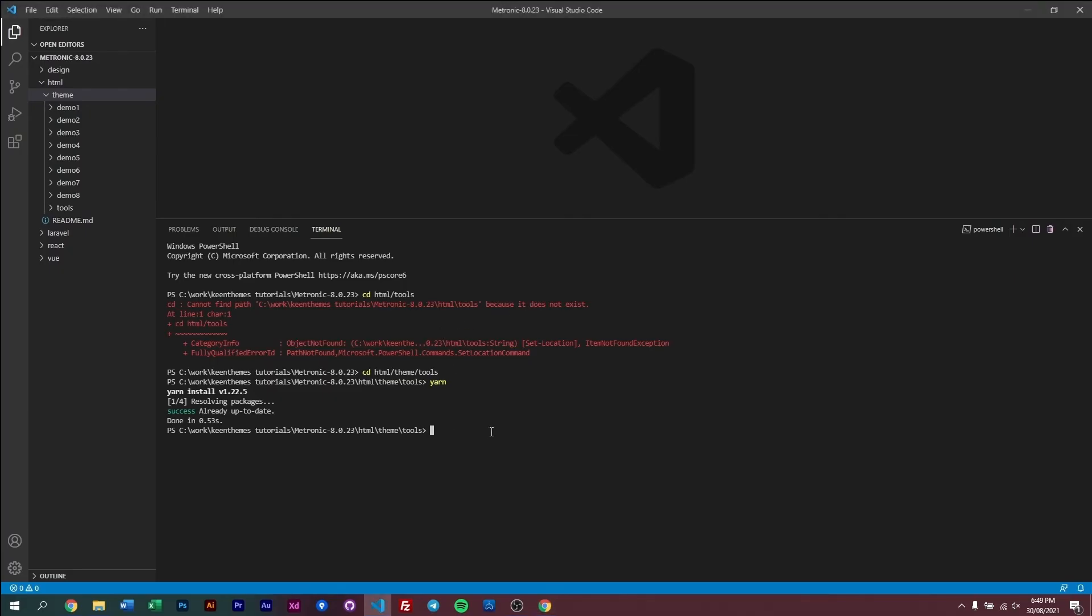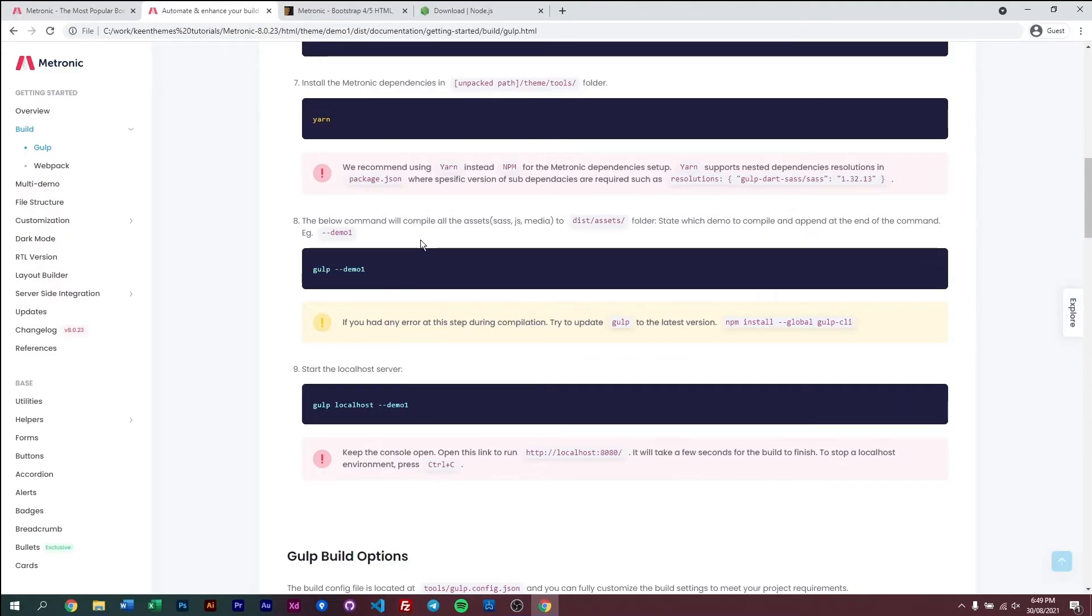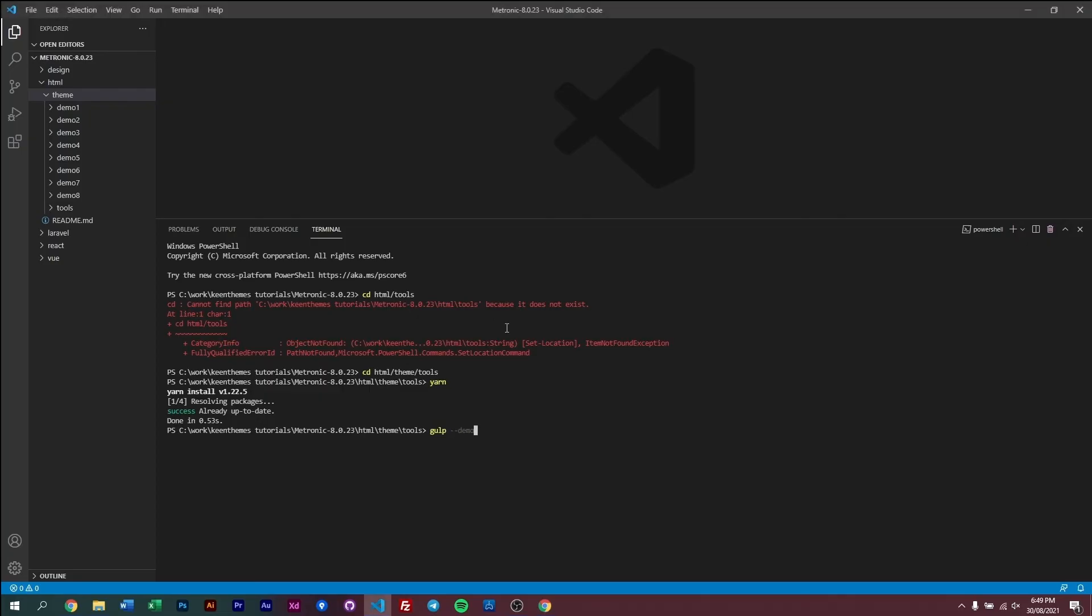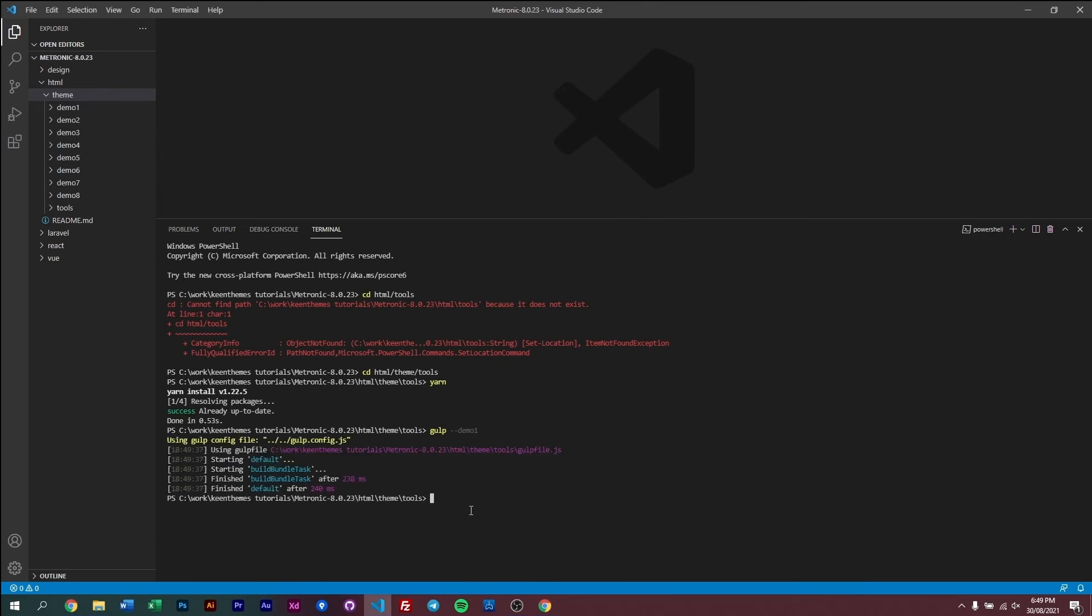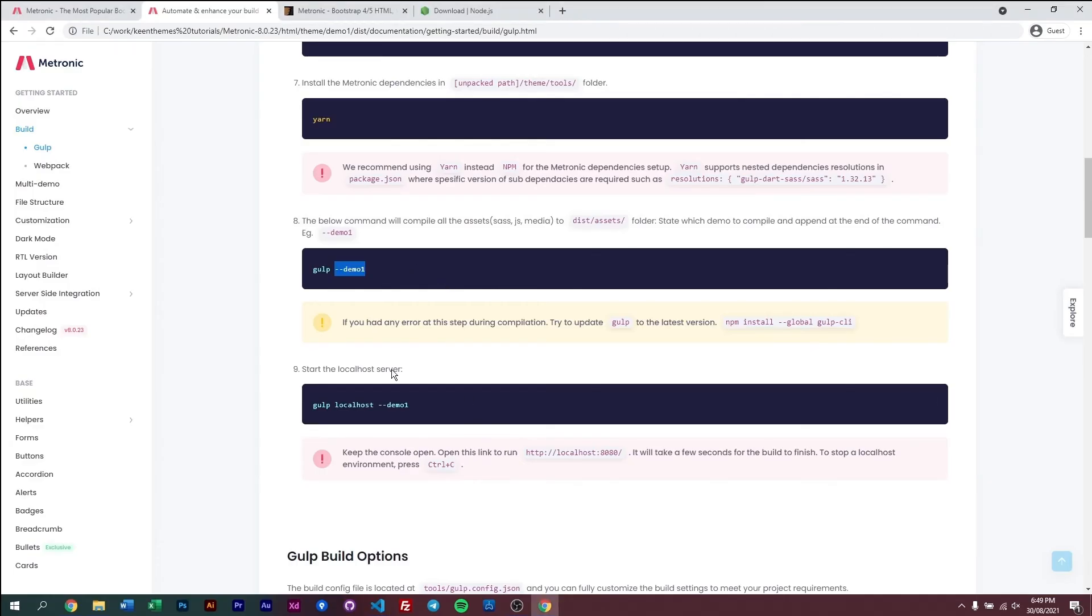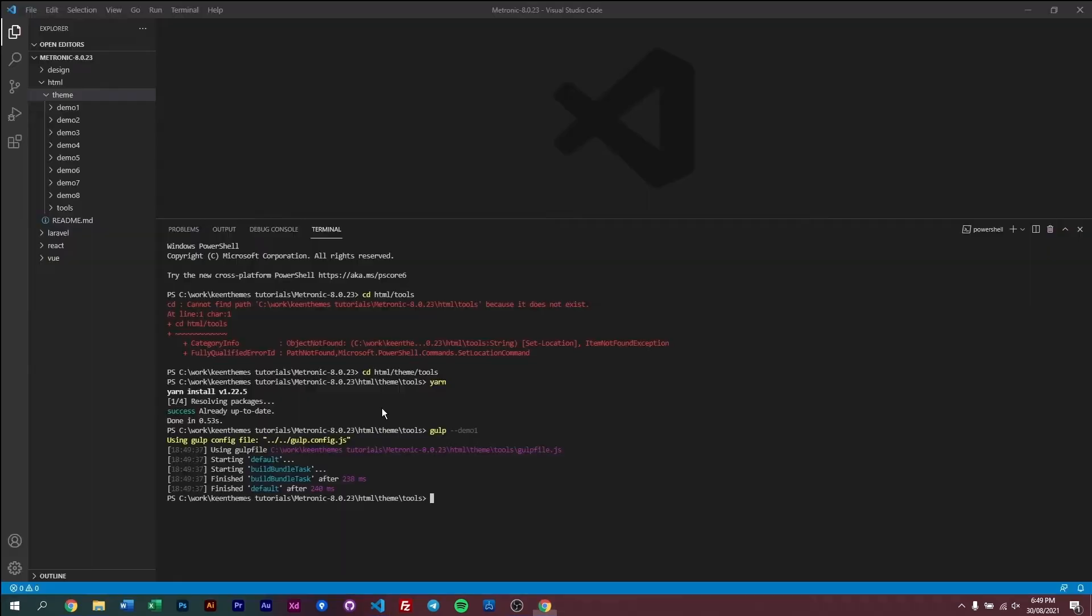So let's go ahead and run gulp. Now we have a flag after this command. The flag is just indicating which assets you want to build. Now if you put dash demo1, you're basically building demo1. All right, it's done. So what we just did is we just built the assets for demo1, and what we can do is run demo1 within our localhost environment.